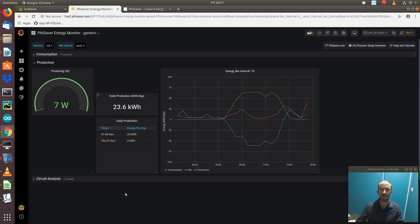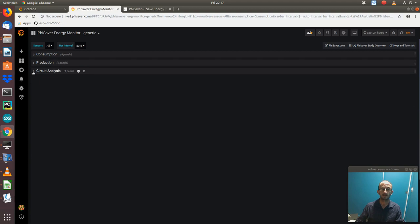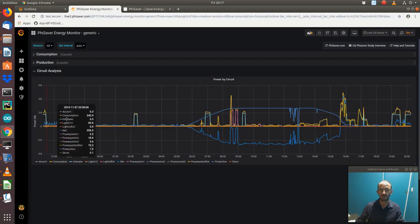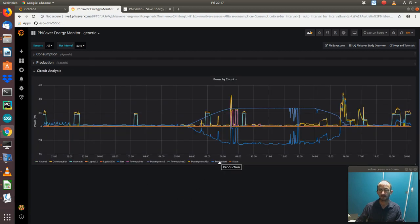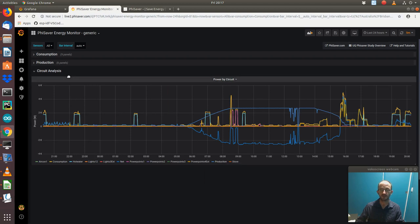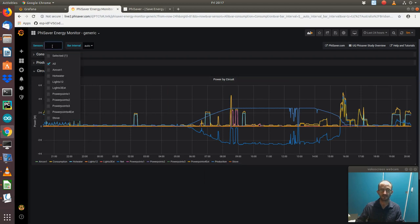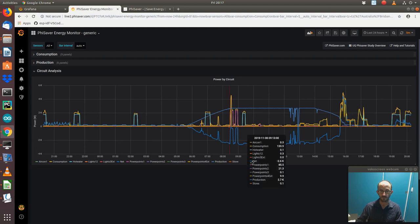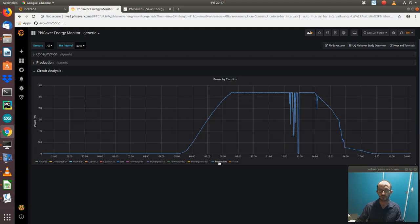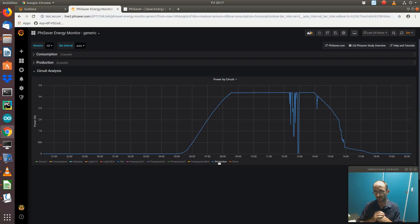If you really want to get down into the nitty-gritty of how that solar's going, we can use our circuit analysis, this is the detailed one, and it's under production. So let's use some of the more advanced stuff, we'll use this production just to isolate the production.